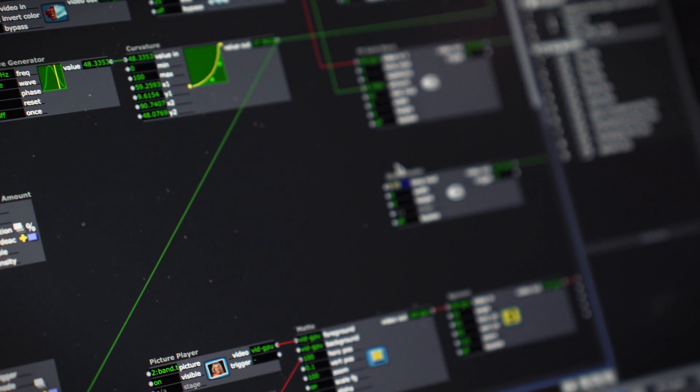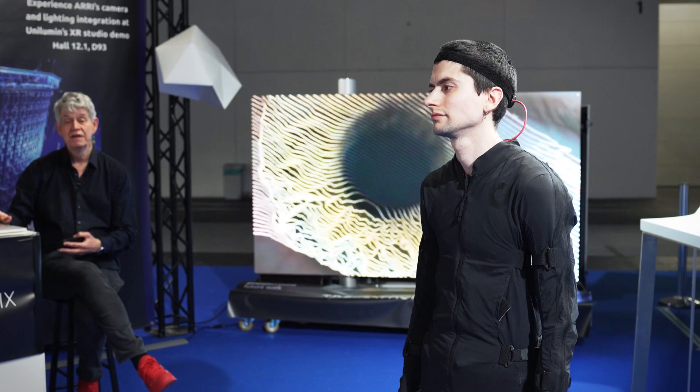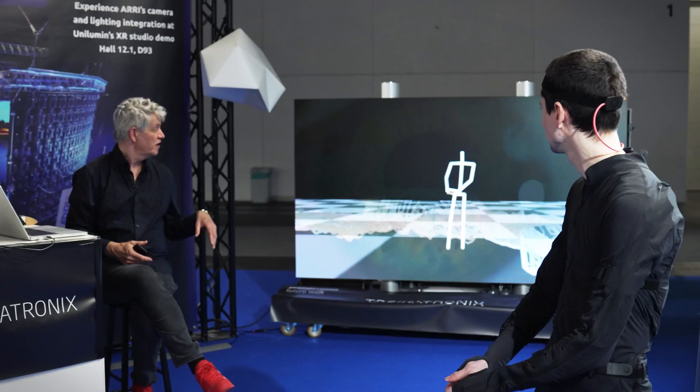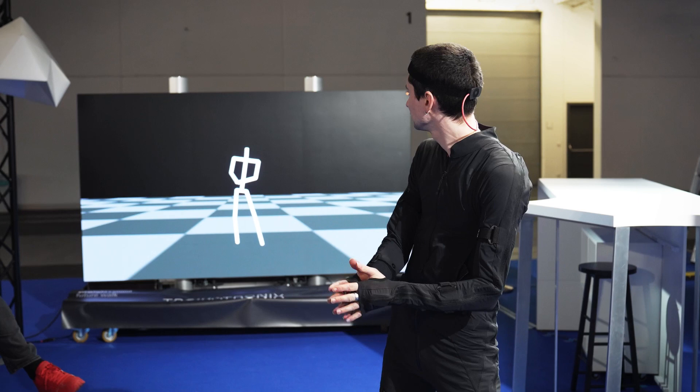I'm going to calibrate this device now. Elle is going to stand still for a moment, and now the device is calibrated. To make it clear that this motion capture is working, I'm going to start with a very simple avatar. You can see that the avatar is holding a little piece of video, and the size and orientation of that video changes in response to the way that Elle is moving.